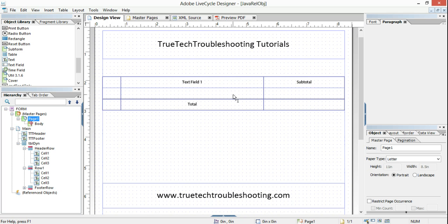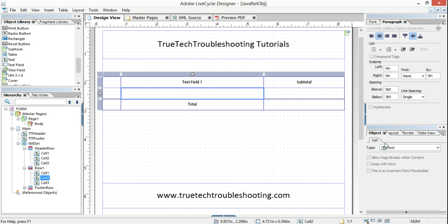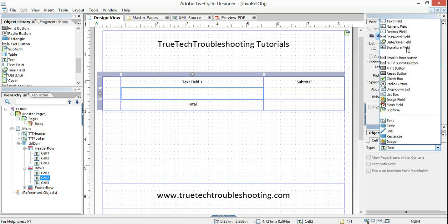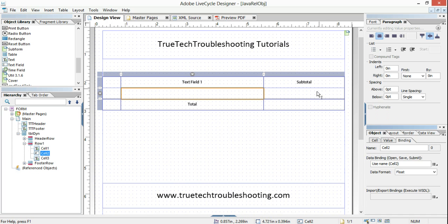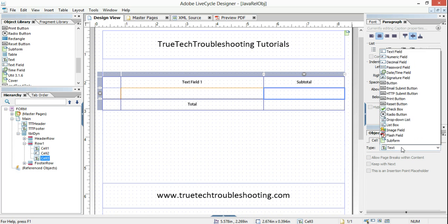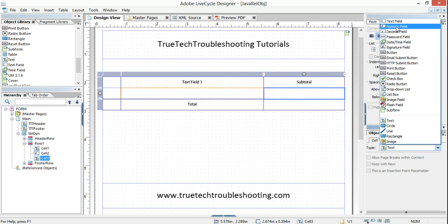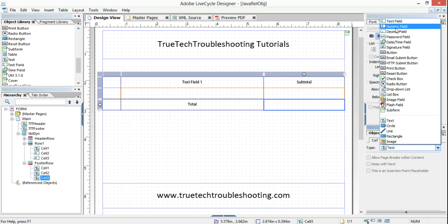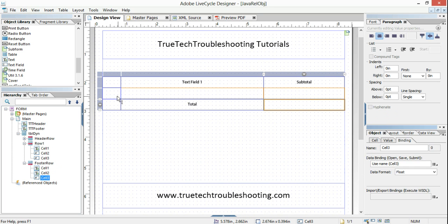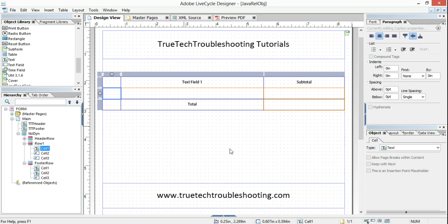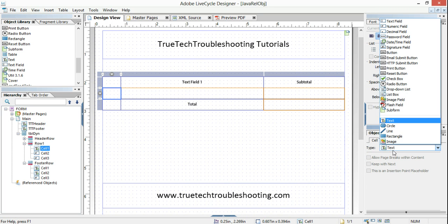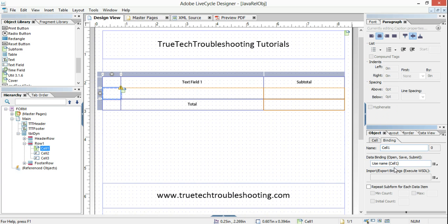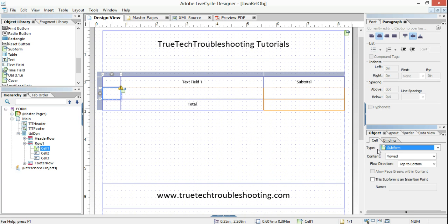This we want to be a numeric field. This we want to be a numeric field. This we want to be a numeric field. And this we want to be a subform because we're going to put buttons inside it — we want to make sure that it's positioned.